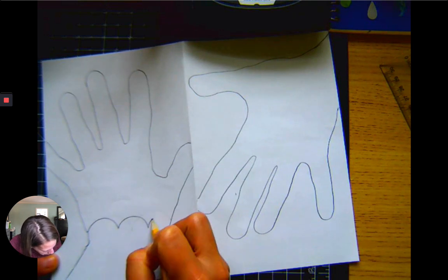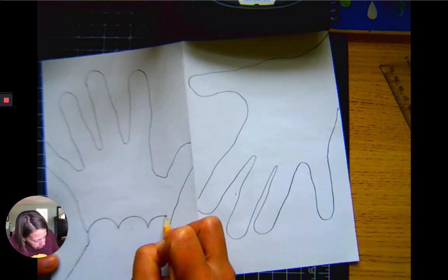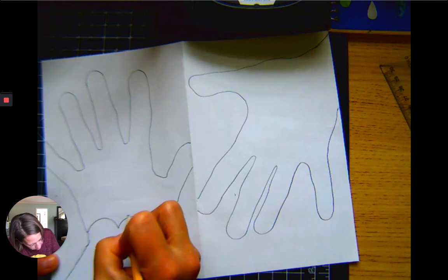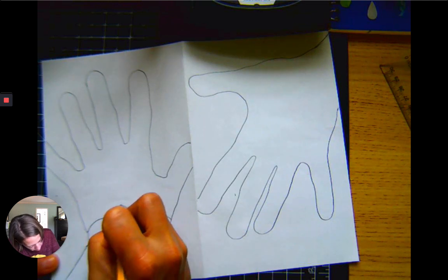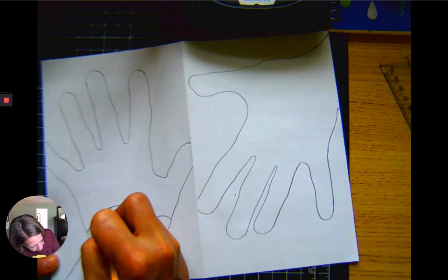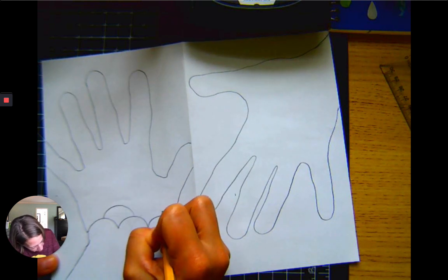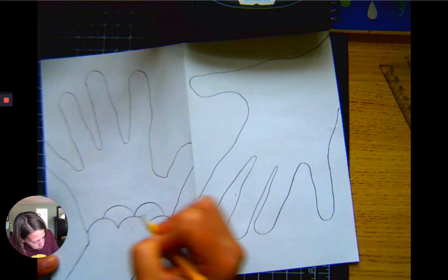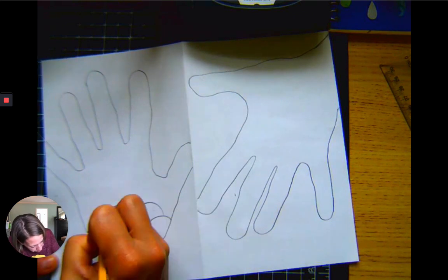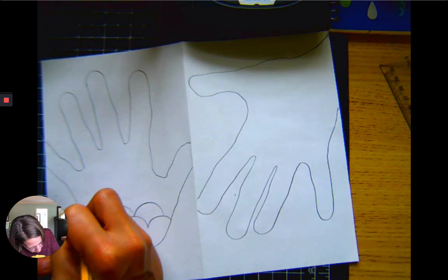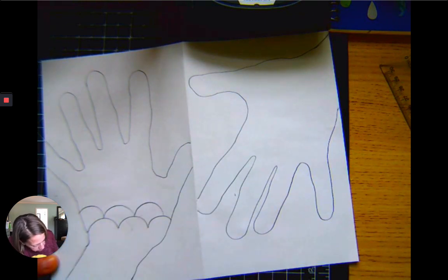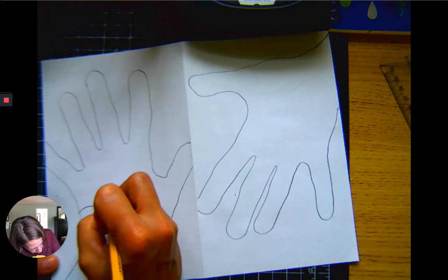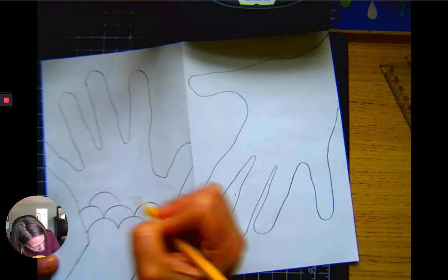I'm gonna go ahead and put three sections there. Setting up my pattern is probably the most important part - making sure that my spacing doesn't get all wonky.